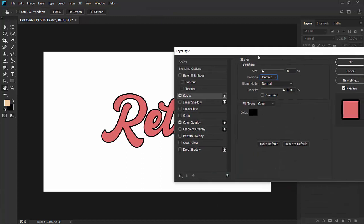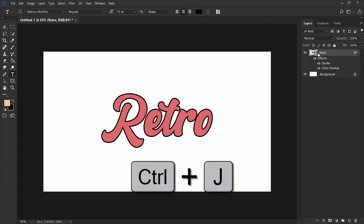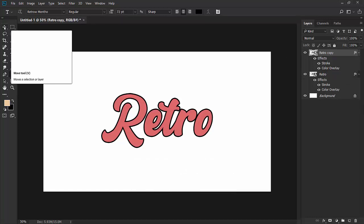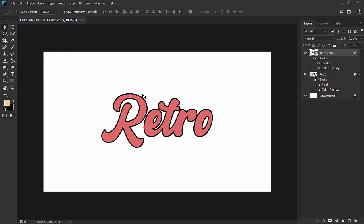Select this layer and press Ctrl+J to copy this layer. Select the move tool from the toolbar.